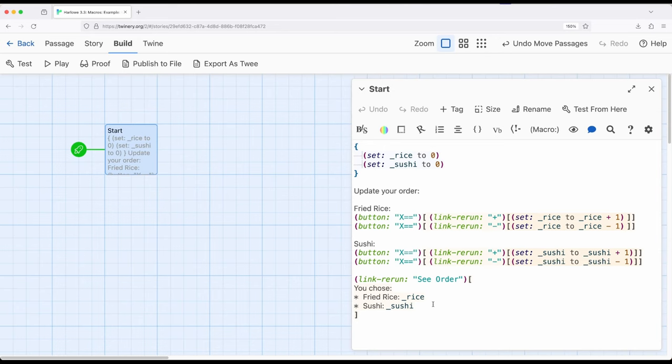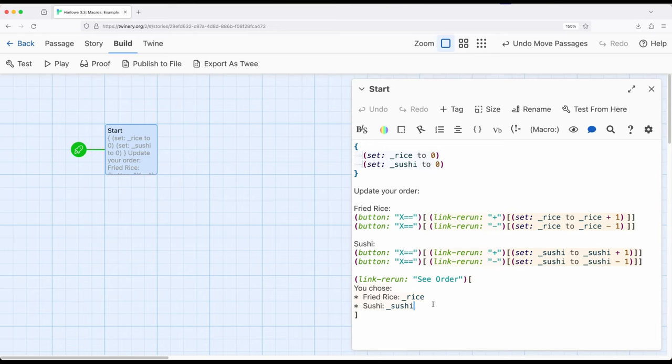starting to think through how we combine all of the concepts we know about macros in different ways, layering them in different ways, and building on our existing knowledge of everything we know about Harlow,